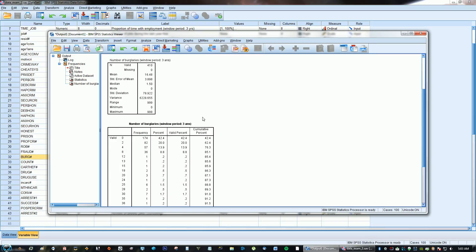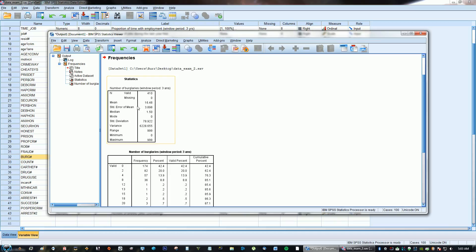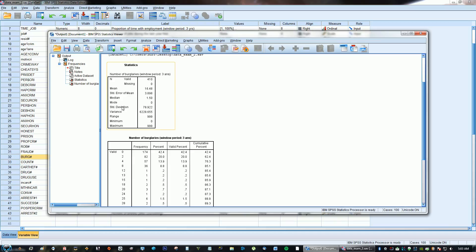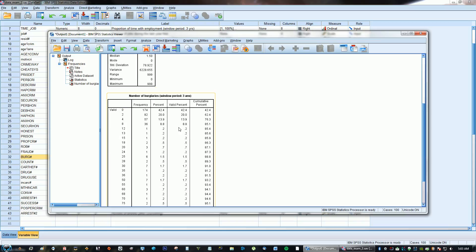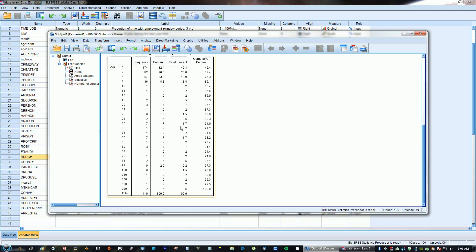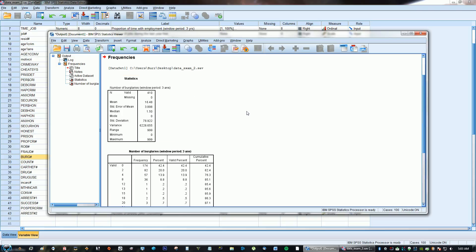So here you are. Here are your frequency tables. If you look over here, you have the Mean, Standard Error of the Mean, Median, Mode, Standard Deviation, Variance, Range, Minimum, Maximum, and those are your results.